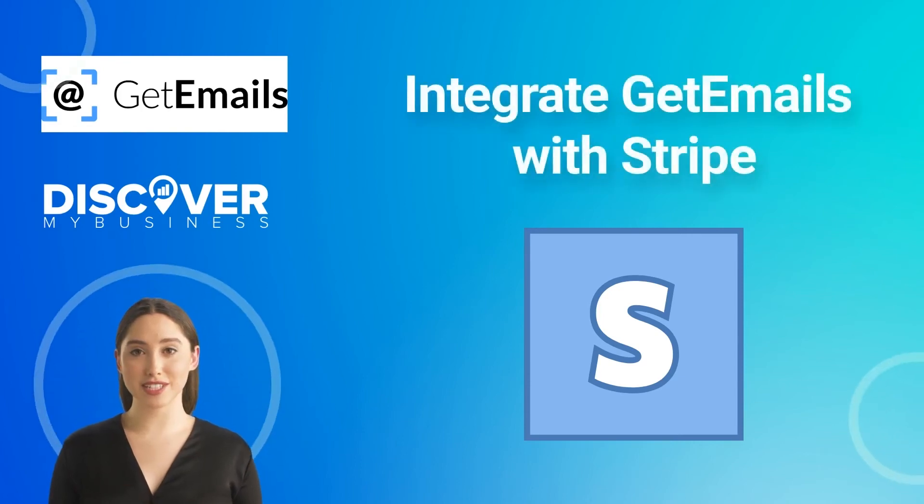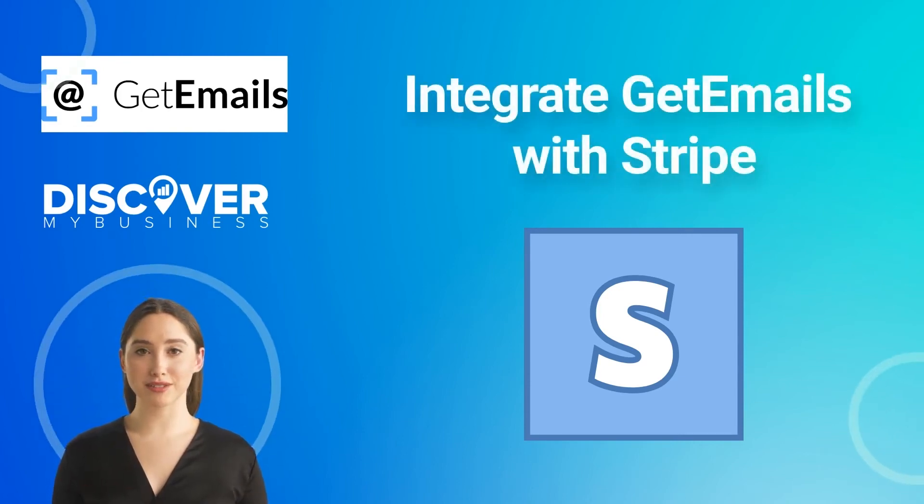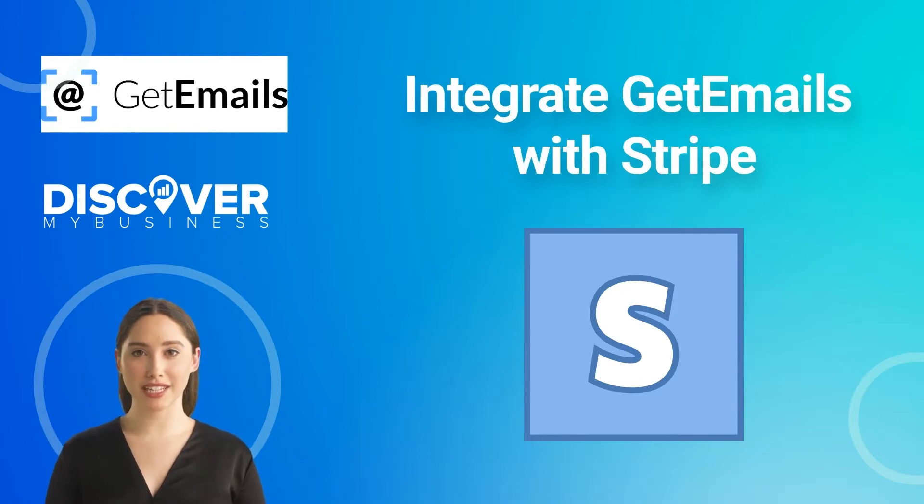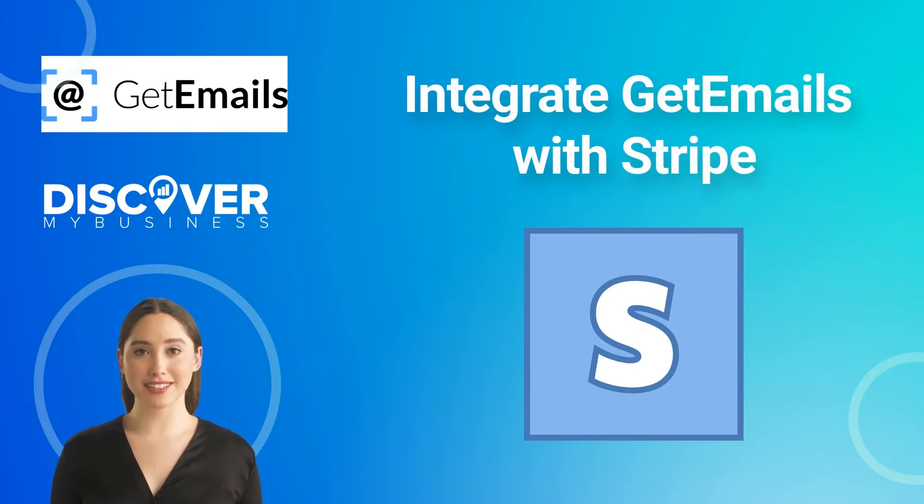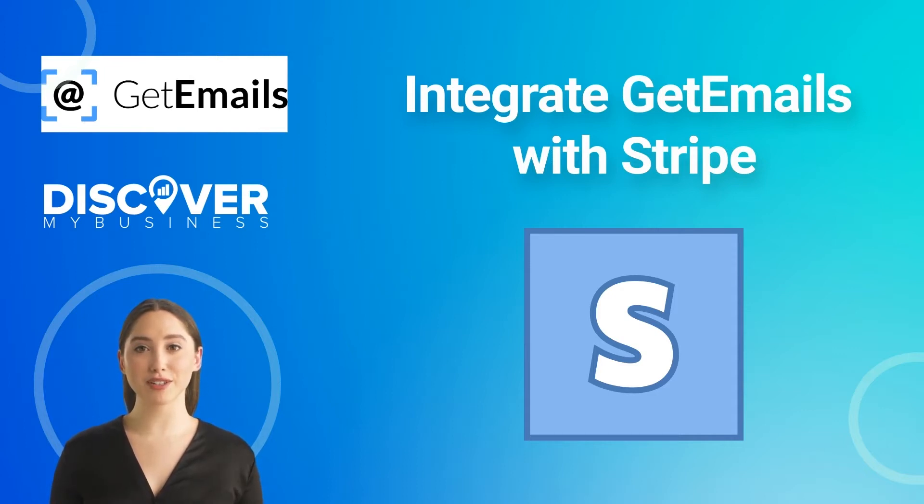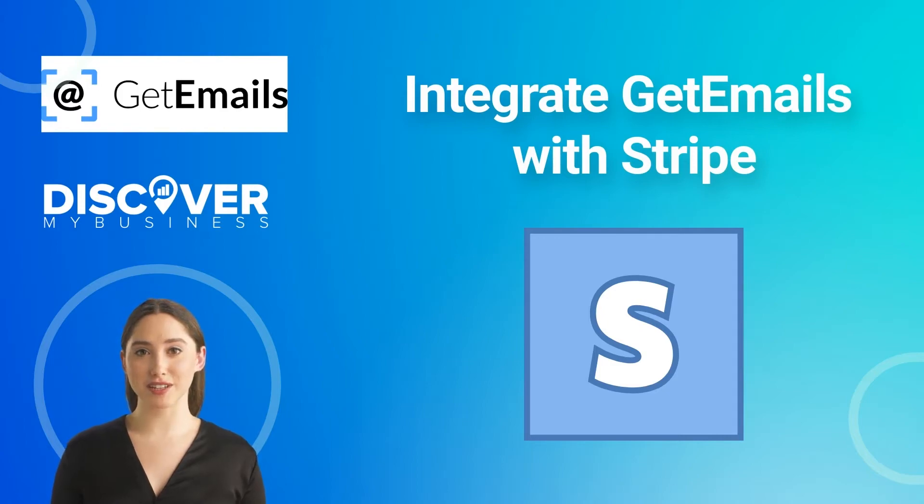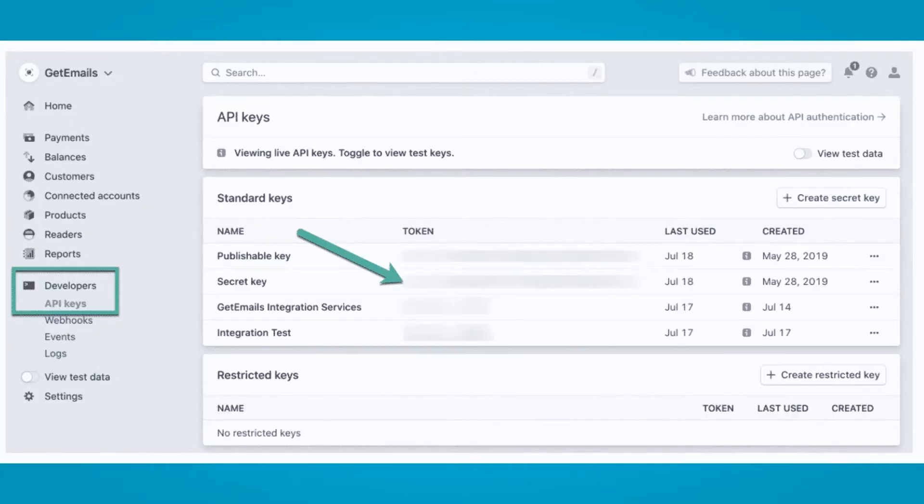Hi, in this video we will quickly tell you about integrating GetEmails with Stripe. You can integrate your GetEmails account directly with Stripe. An integration between GetEmails and Stripe allows you to see when a contact identified by GetEmails places an order on your site and view and track ROI.